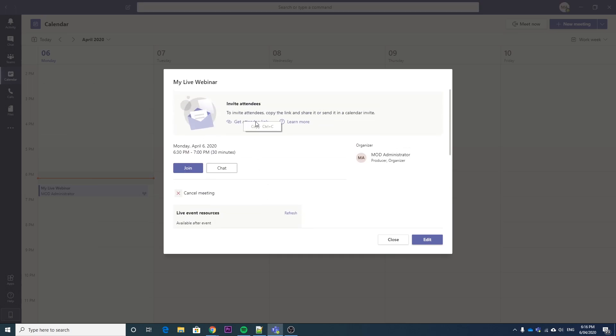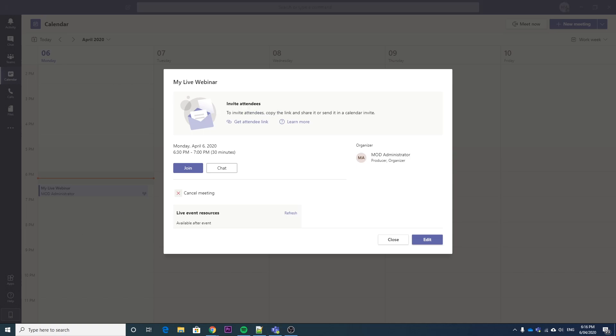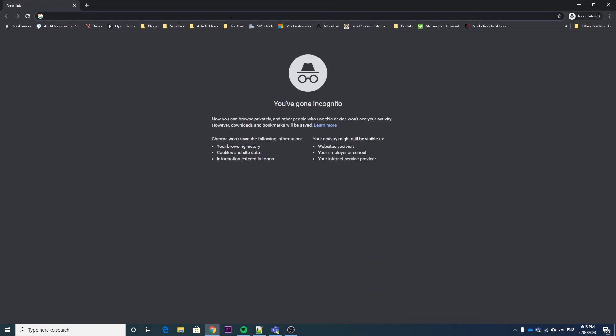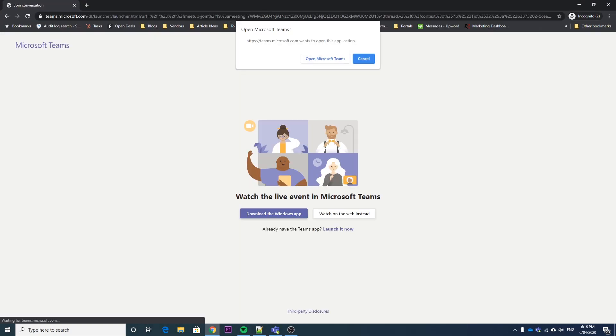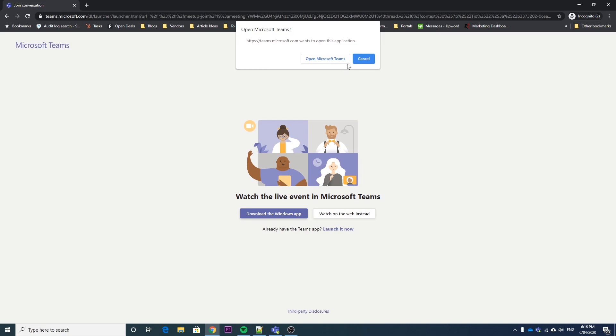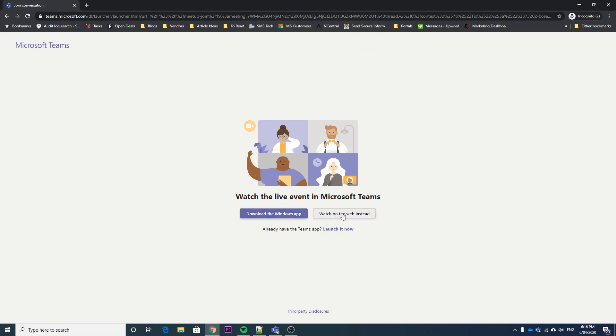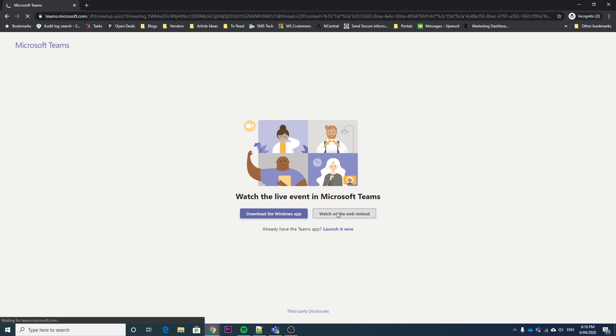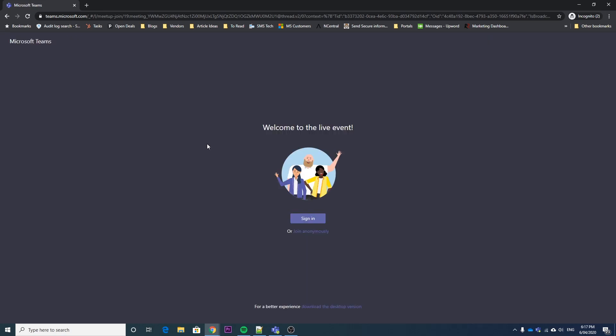So now this attendee link, if we click that, that'll copy it to the clipboard. I'll just open a new window over here. So this is what's going to happen when people get this attendee link. They can choose to open it in Microsoft Teams, which we're not going to because Teams is currently logged in as the person who's running the event, or they can just watch it on the web instead. So when they go to the web version or the web viewer, it will look the same in the Teams viewer as well. Here they can choose to sign in or to join anonymously. So we're going to join anonymously at this point, or they can choose the desktop version.